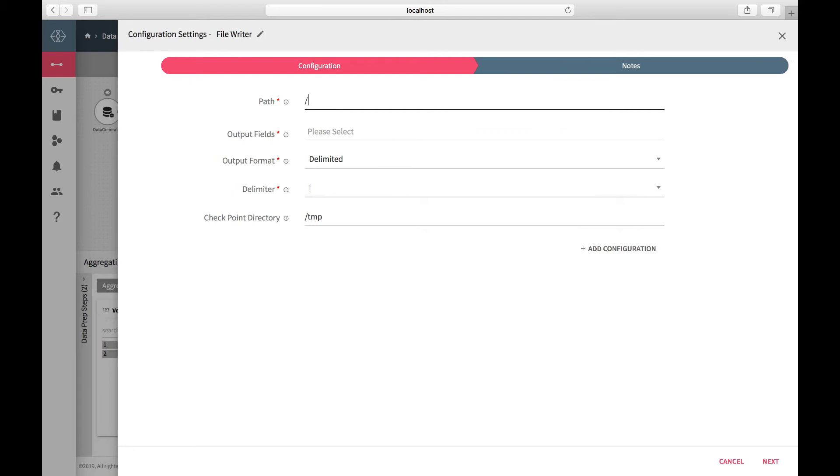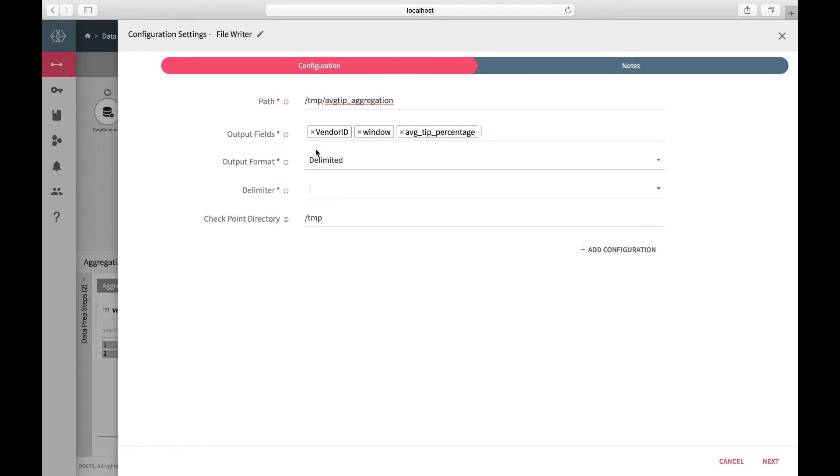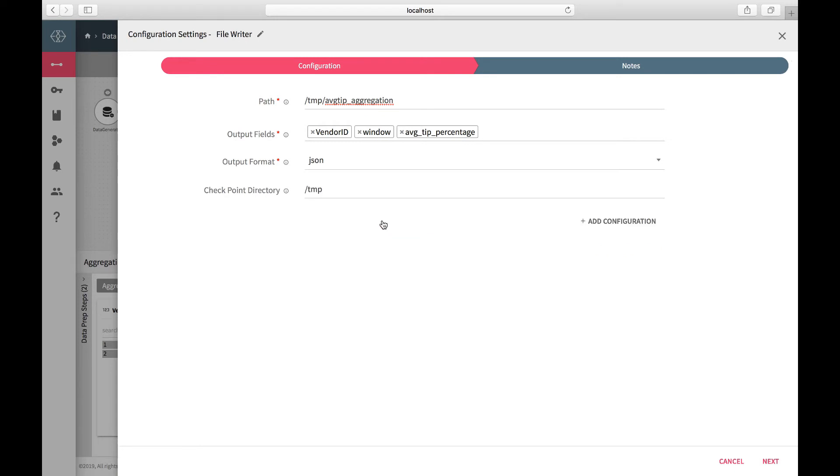Configure the file output path. Select the fields in the output and the format and save.